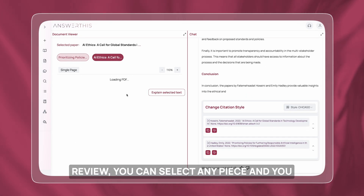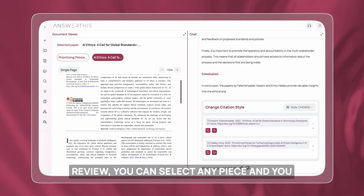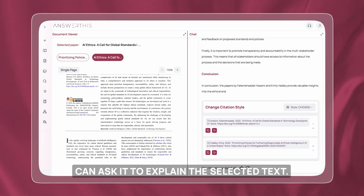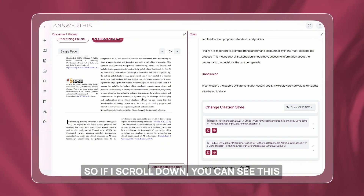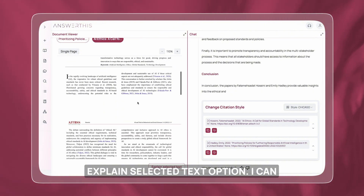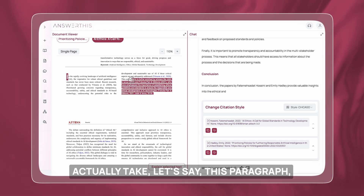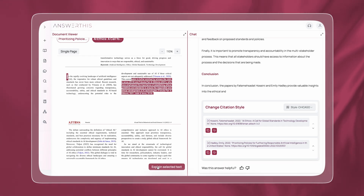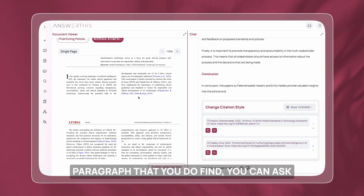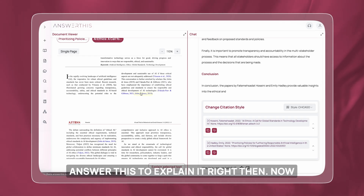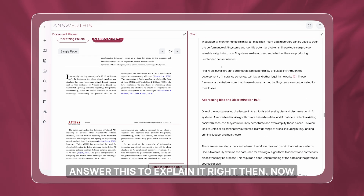A neat trick you can also perform is as you're reading the actual literature review, you can select any piece and ask it to explain the selected text. If you scroll down you can see the 'explain selected text' option. I can take, let's say, this paragraph and ask it to explain it. So any complex paragraph you find, you can ask AnswerThis to explain it right then.